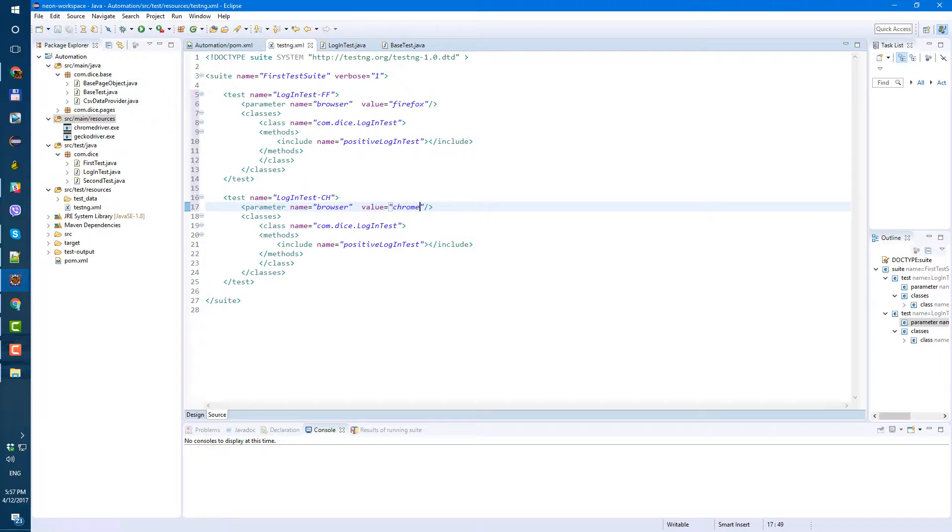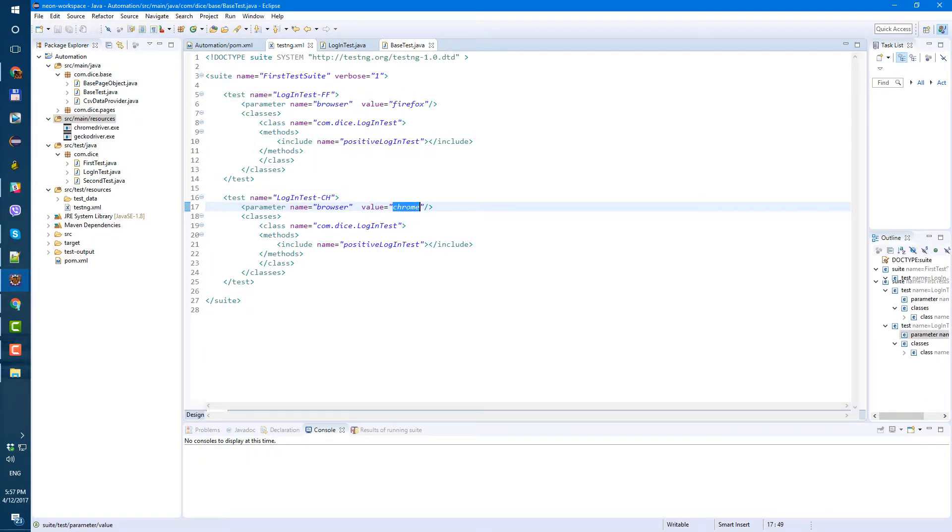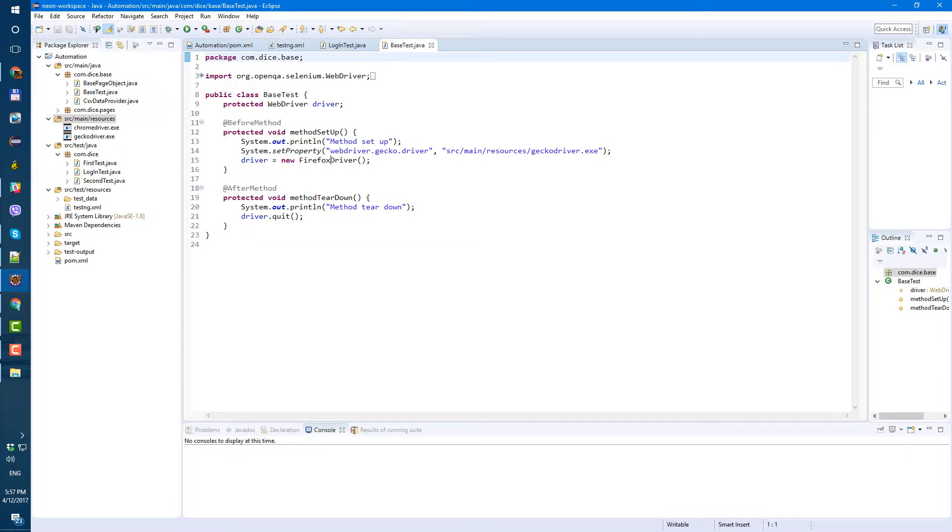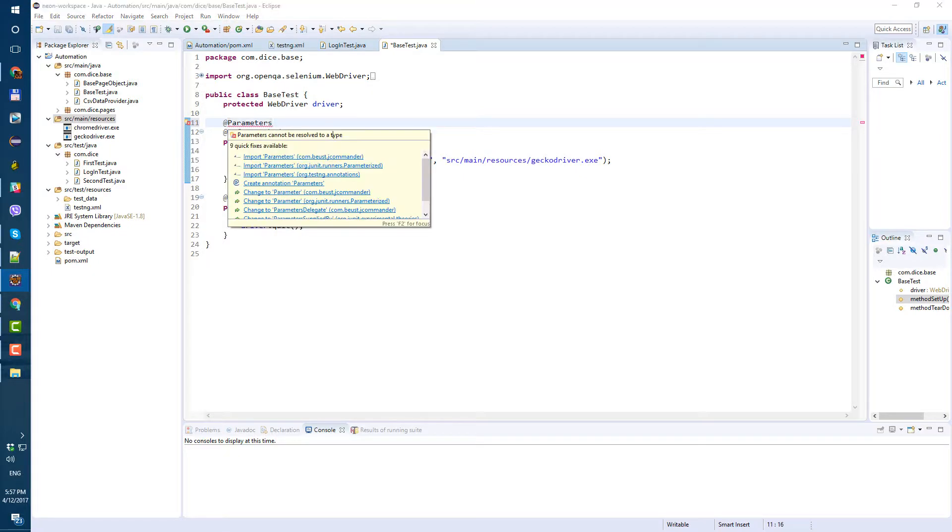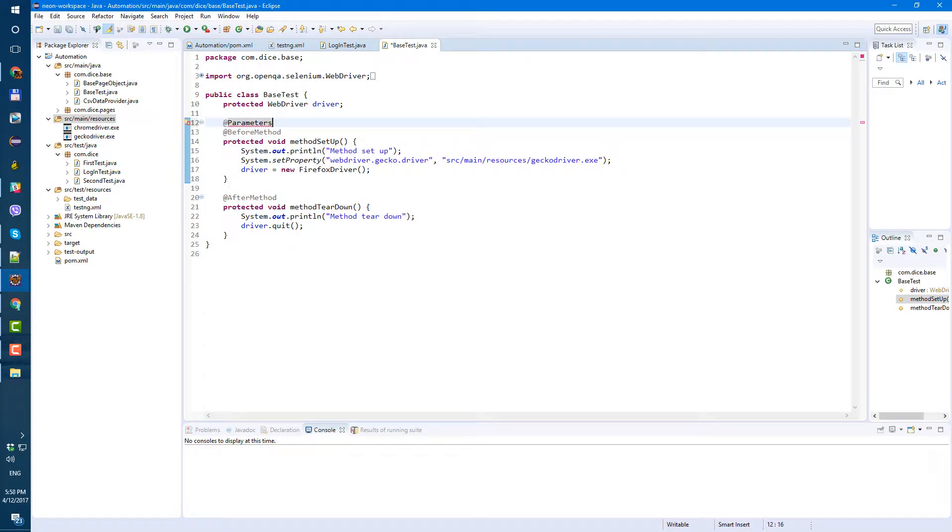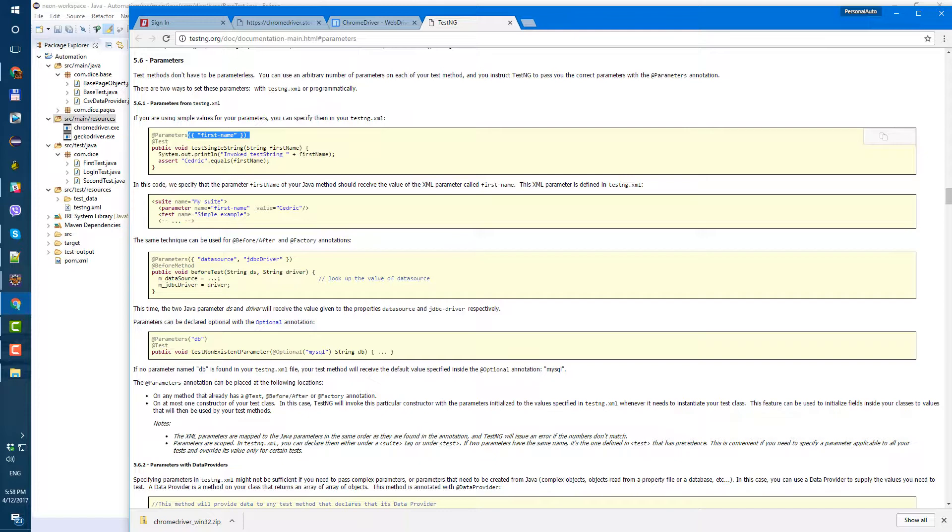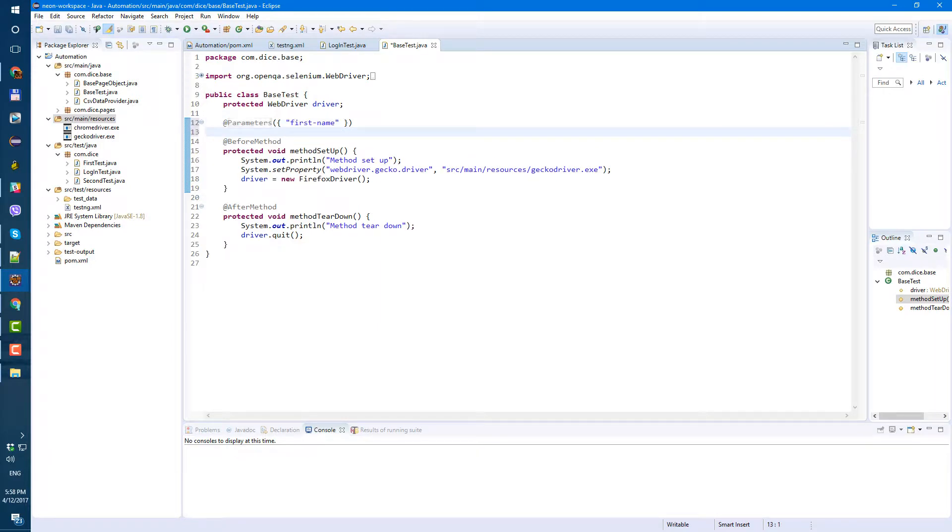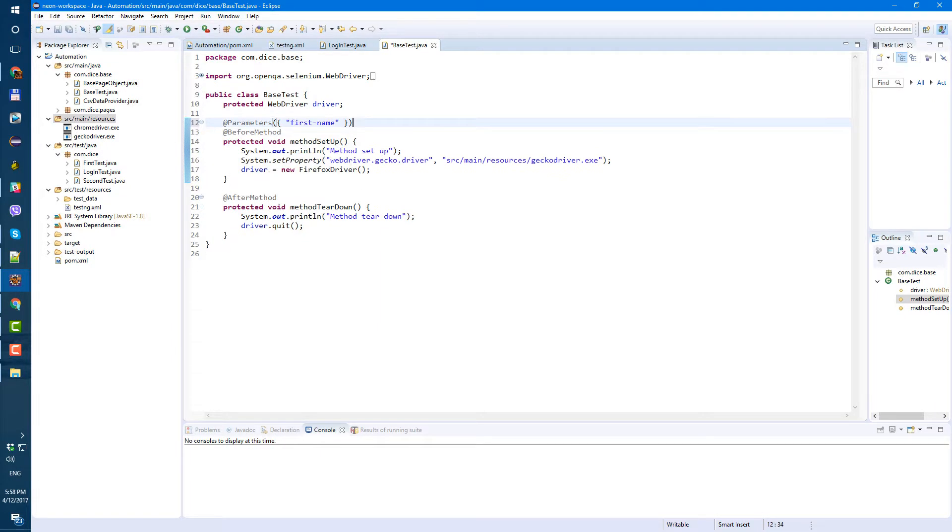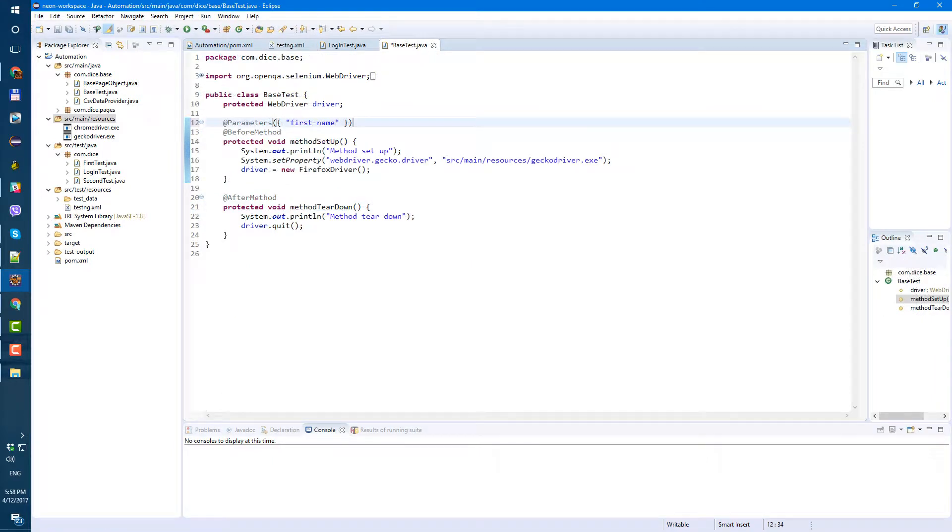So now in testing.xml we say that this test we want to run in firefox this one in chrome. Now let's go to our base test where we start our firefox driver, let's add parameter annotation here. And here here's the example so how it's supposed to look. So parameters parameters and our parameters name is browser so let's put browser here instead of first name.